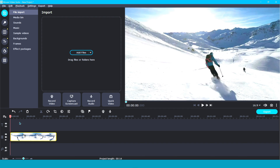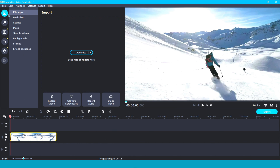So, here you are in Movavi, and you've added your video clip or photo down in the timeline. Now, with your clip selected, you will need to navigate to the highlight and conceal tool.